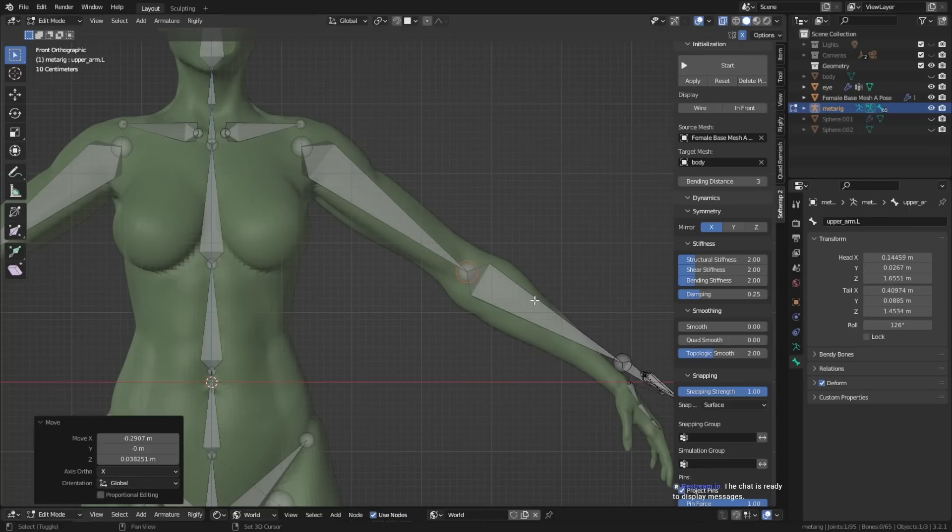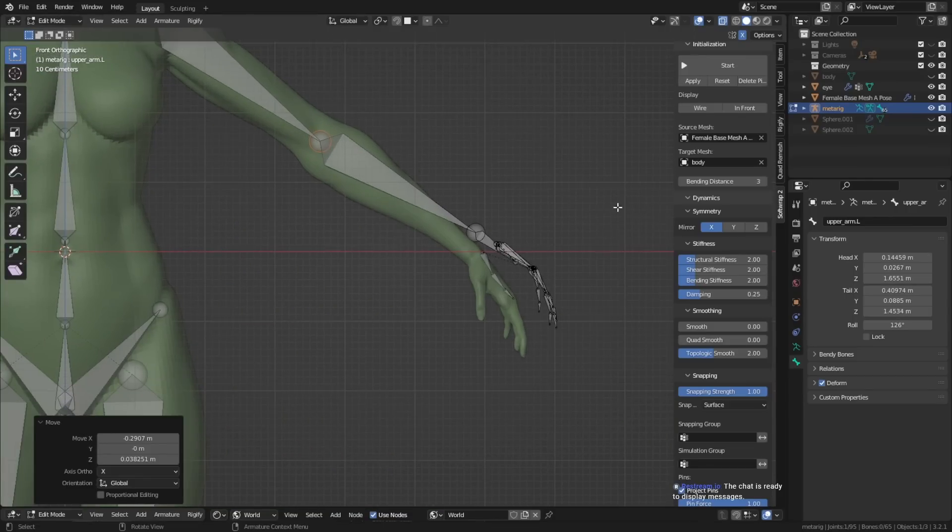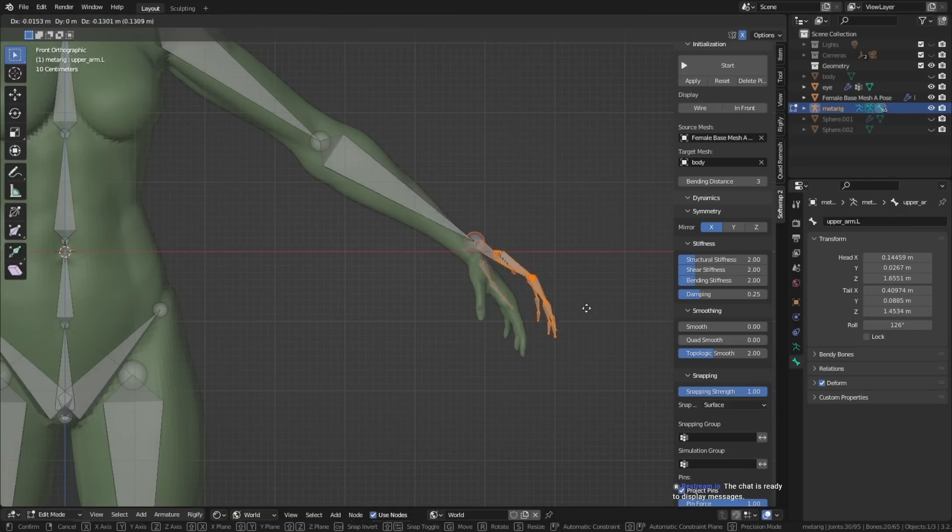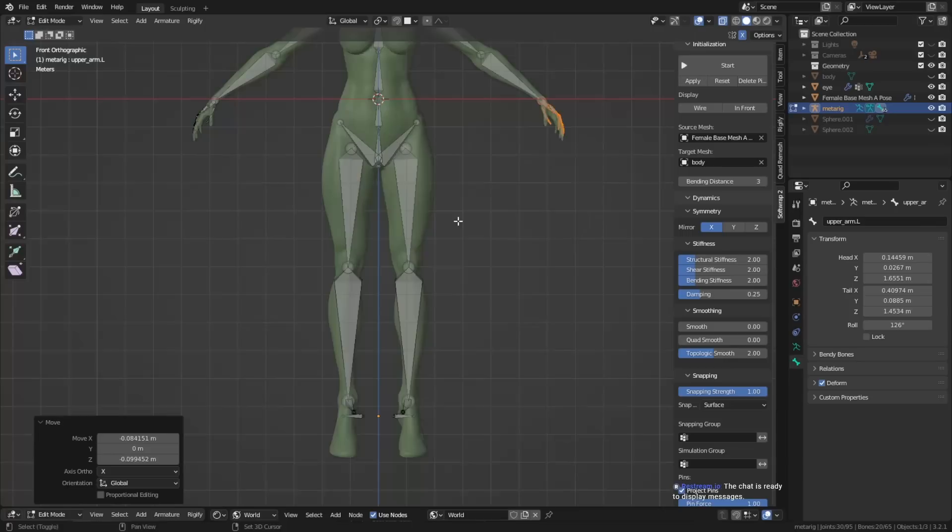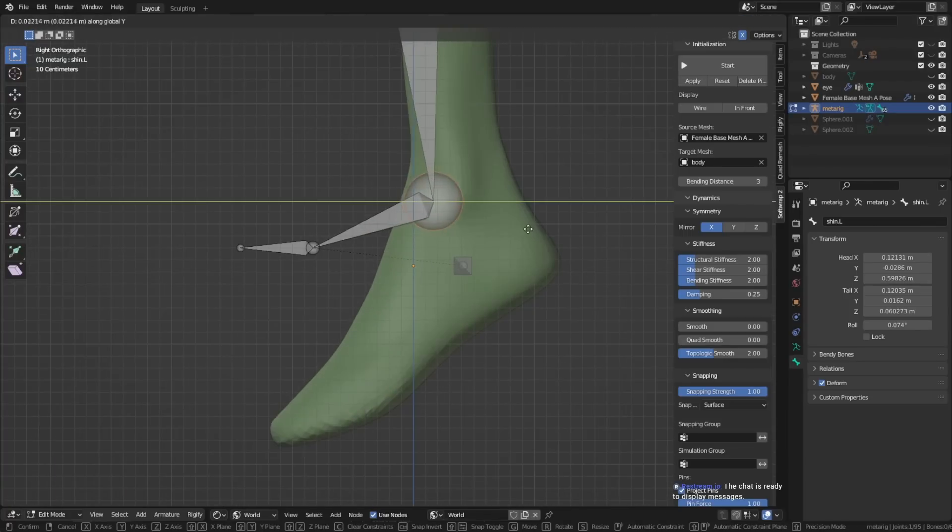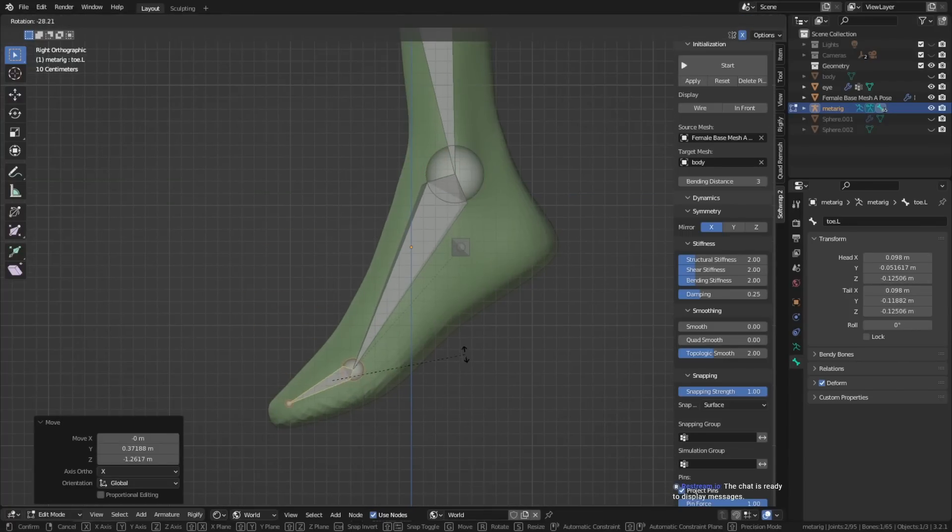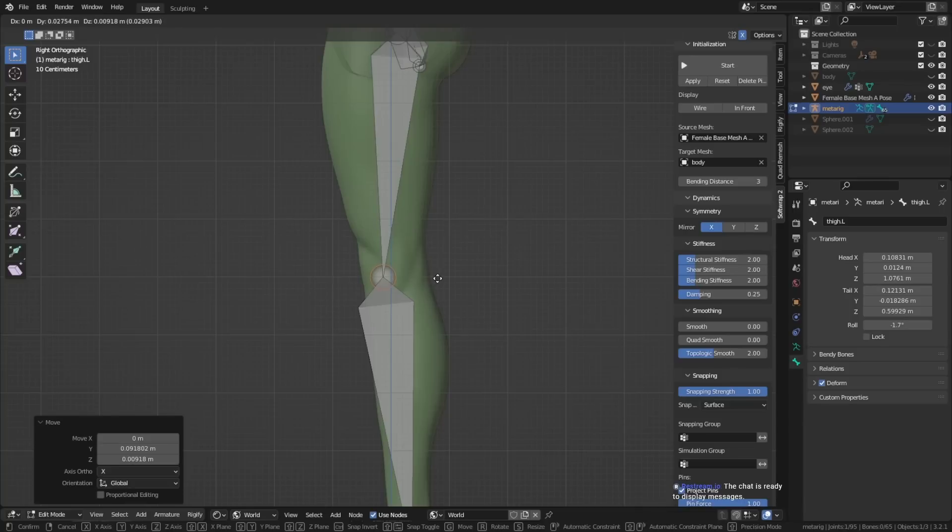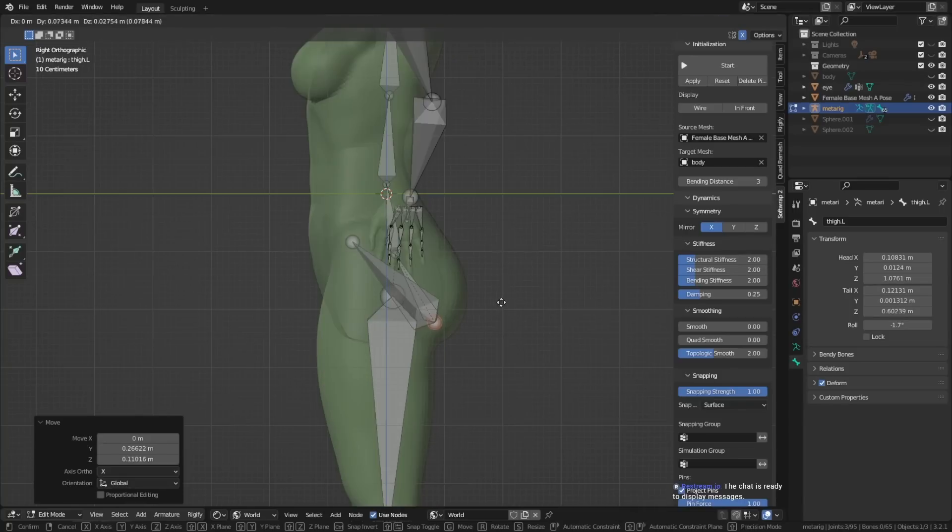Generally, the bones follow the basic anatomy of a human skeleton. Or, of course, if you have creatures, then it might be a little different. But for humans, you can just follow the basic human skeleton.